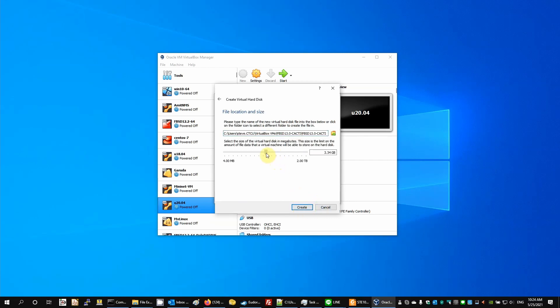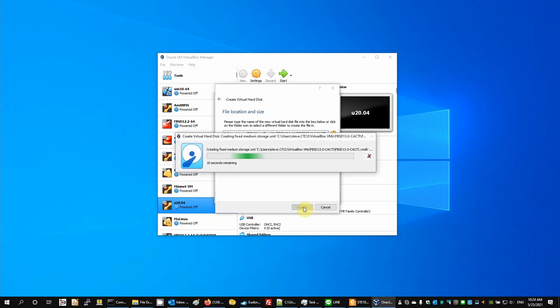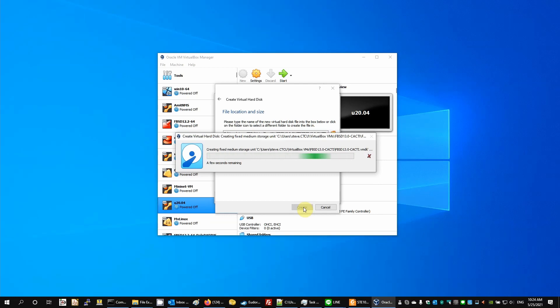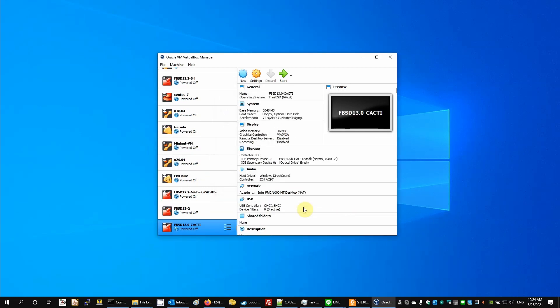I'm going to select the VMDK virtual machine disk and fixed size. And I'll give it about 8GB. Okay, then we'll create. So in about 10 seconds, we'll have a virtual disk created.